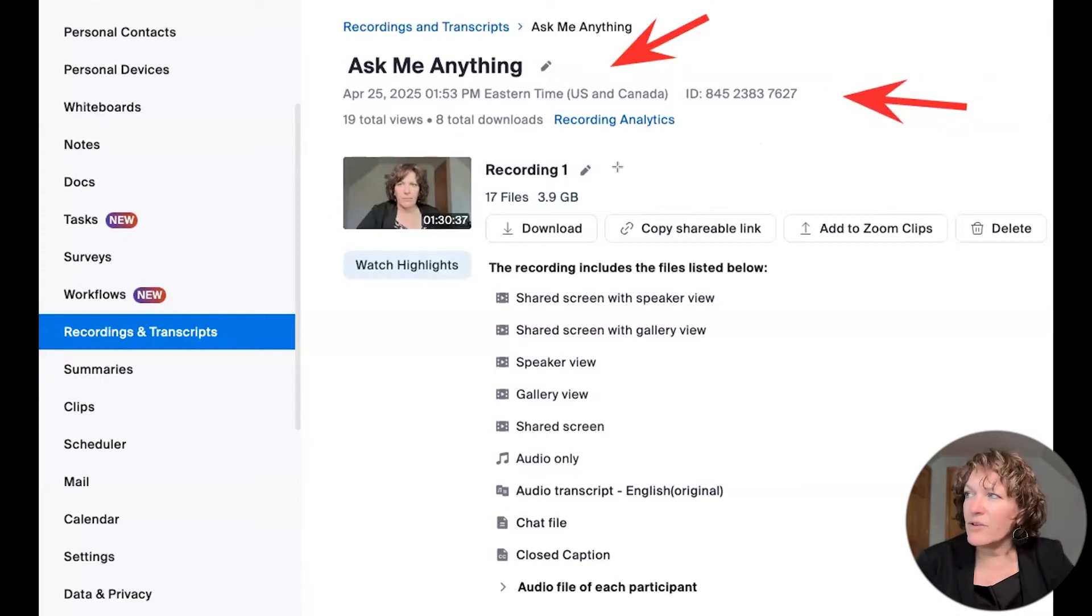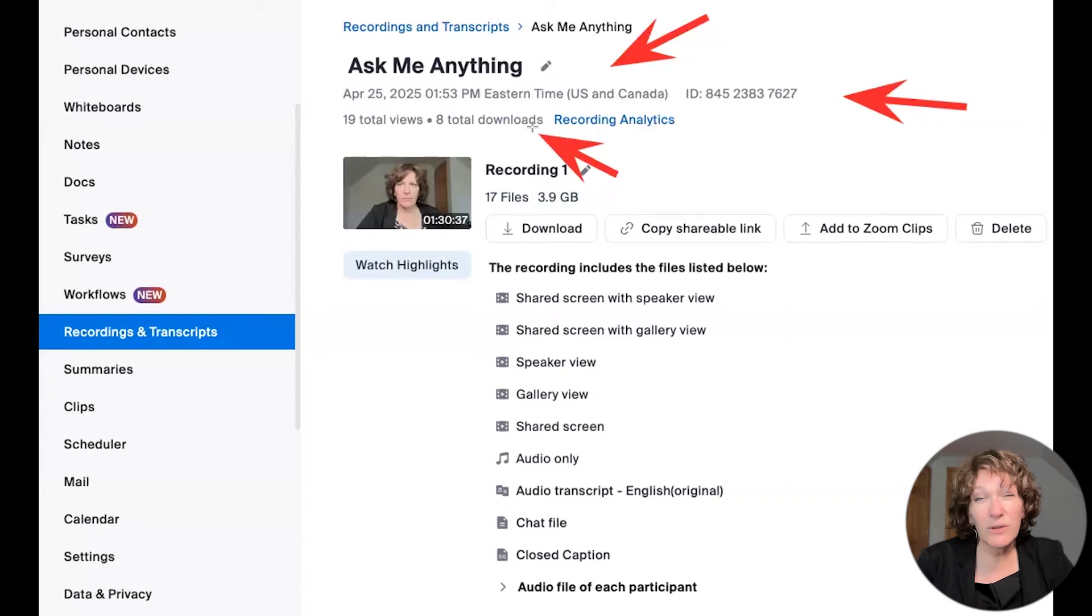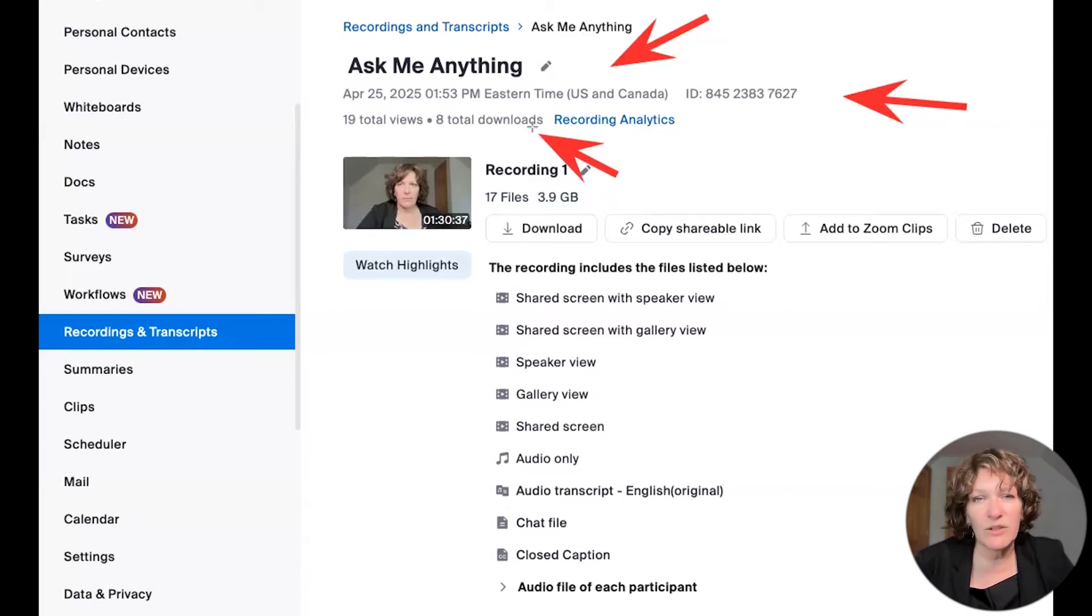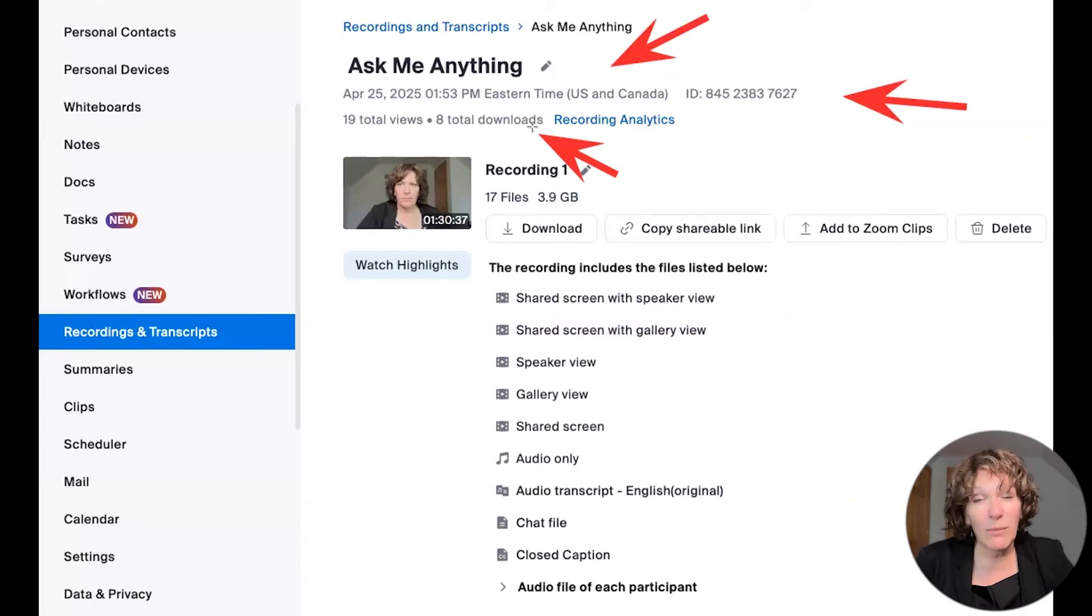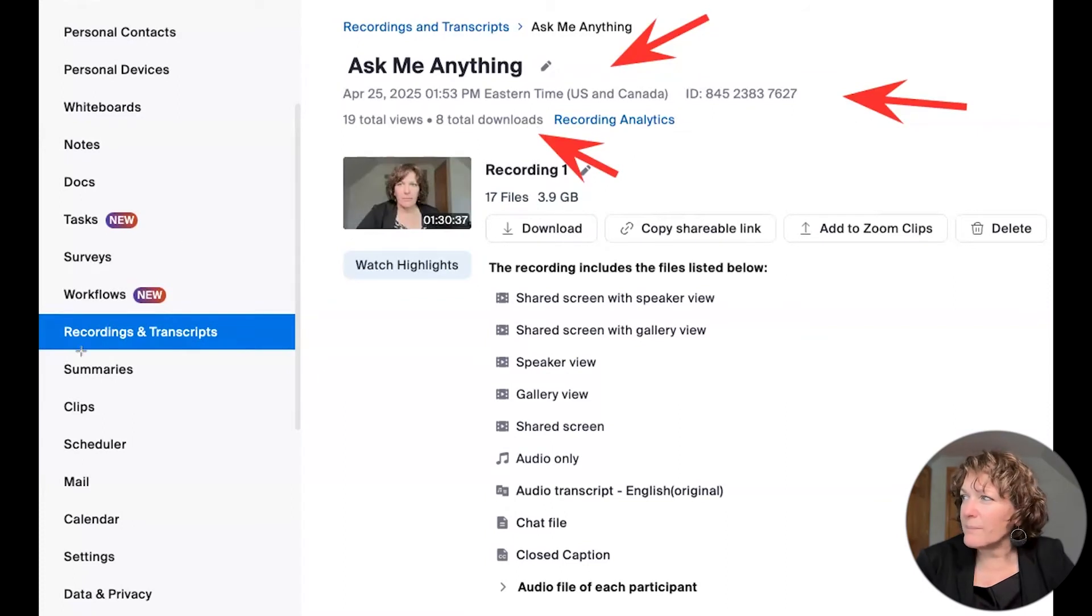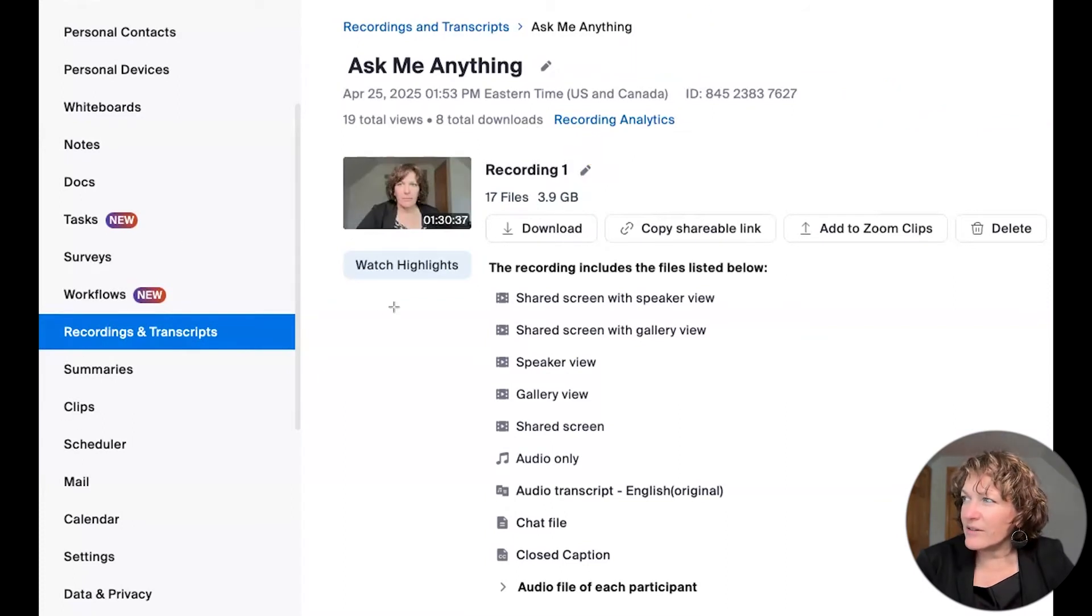and then located under that are some analytics and statistics. You can keep your recordings in the cloud and just share them out if you wanted to. And then you could see who's watched it and how much. You can also get your recordings out of the cloud just simply by downloading them, and you'll see that here with the download button.